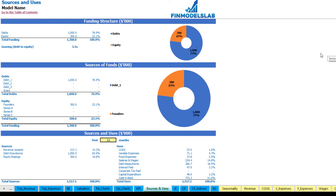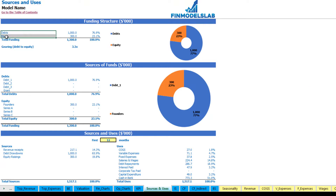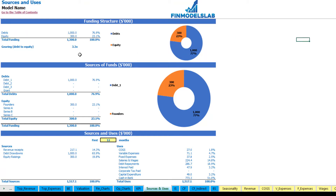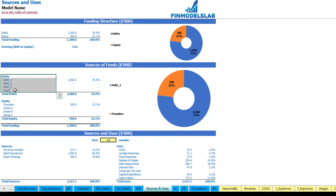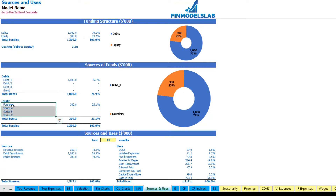On the sources and uses tab you may see the main sources of cash and the main uses of that cash. On the top you may see the defined structure broken down by debts and equity amounts, and on the charts you may see the actual breakdown. You may also see the gearing or debt-to-equity ratio here. The next report will show you the sources of funds broken down by different debts or grants and equity broken down by funders — Series A, B and C — just a more detailed view of funding structure.